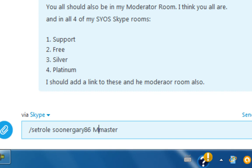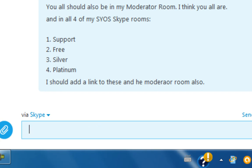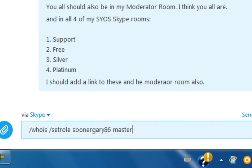It doesn't have to be capitalized but it can be — that's what it says in the slash commands. And now to check, we do whois and the username.